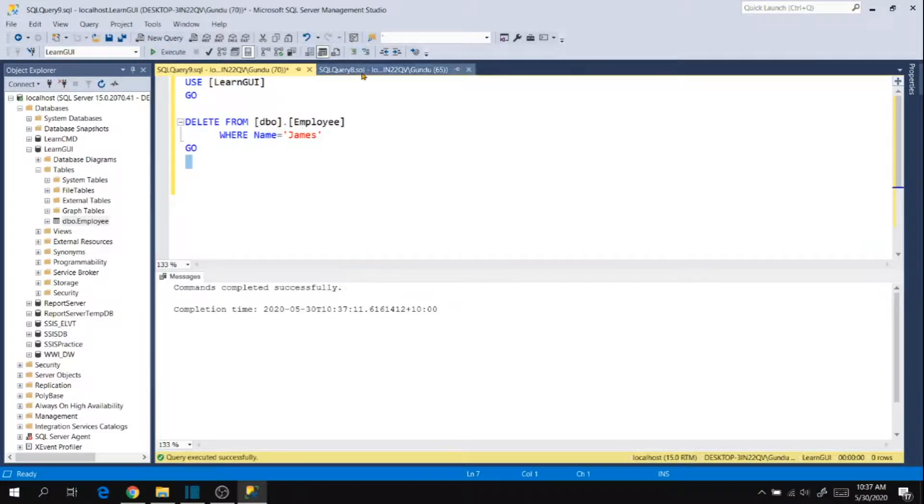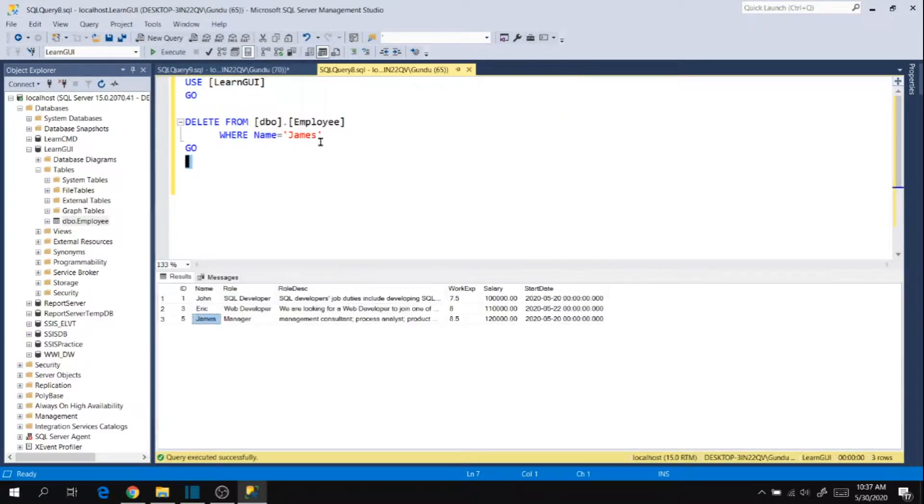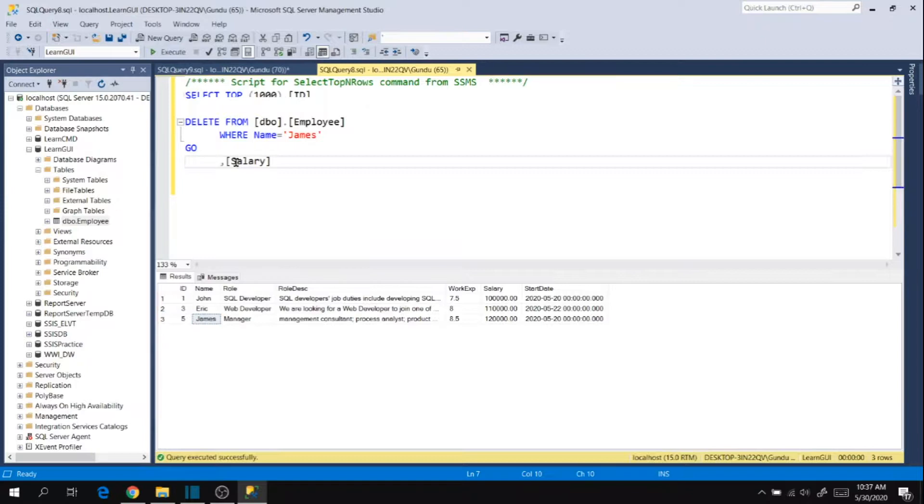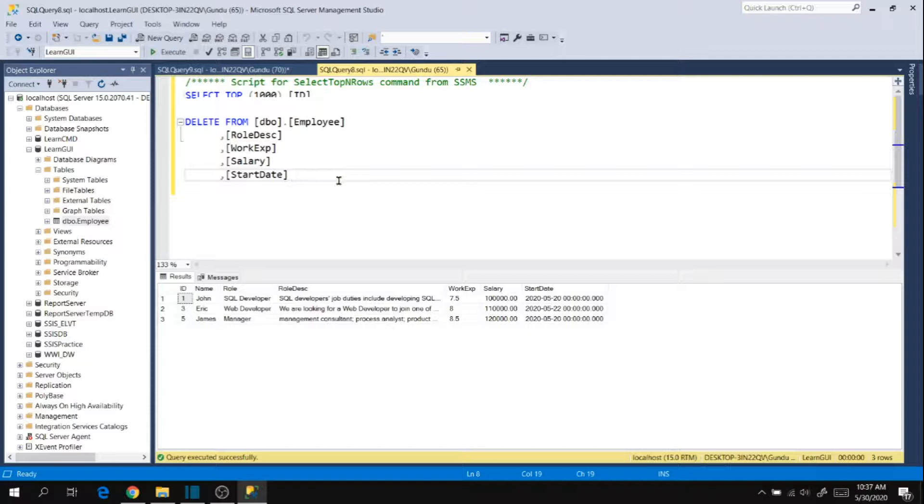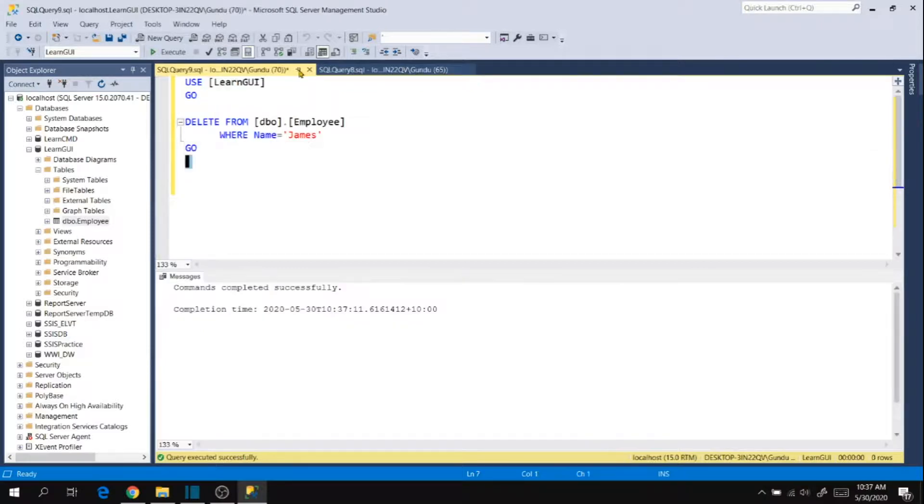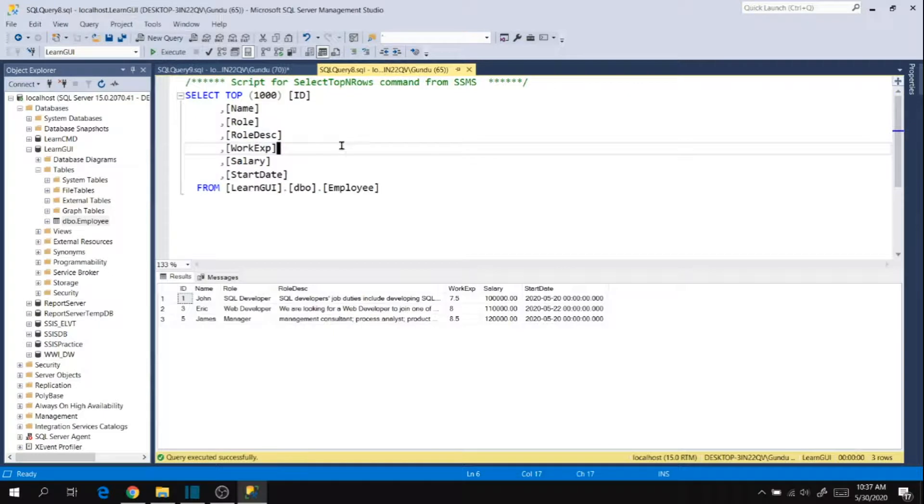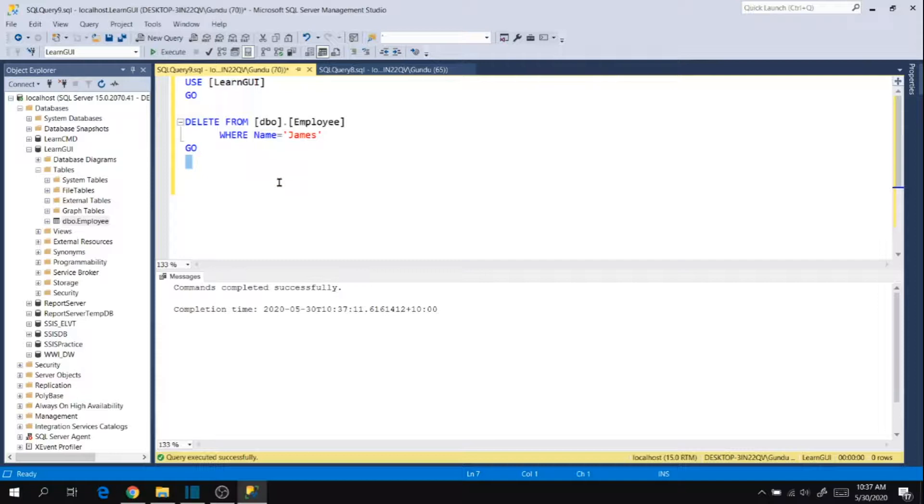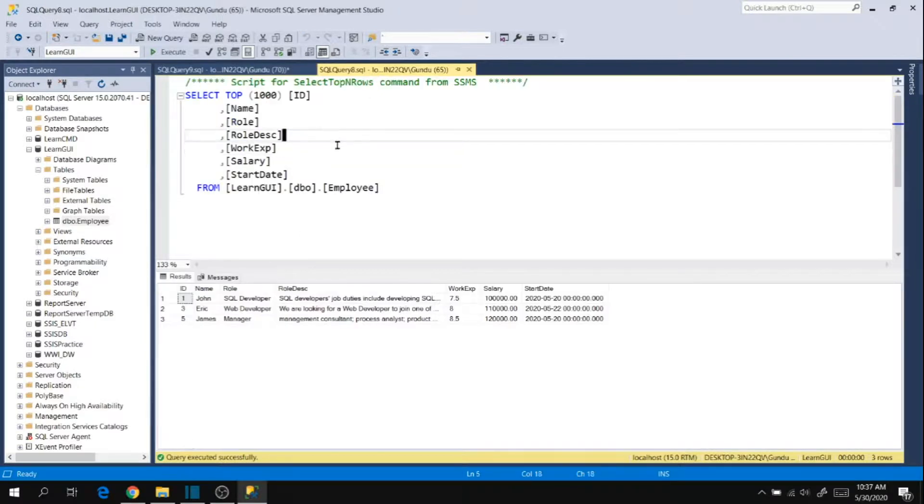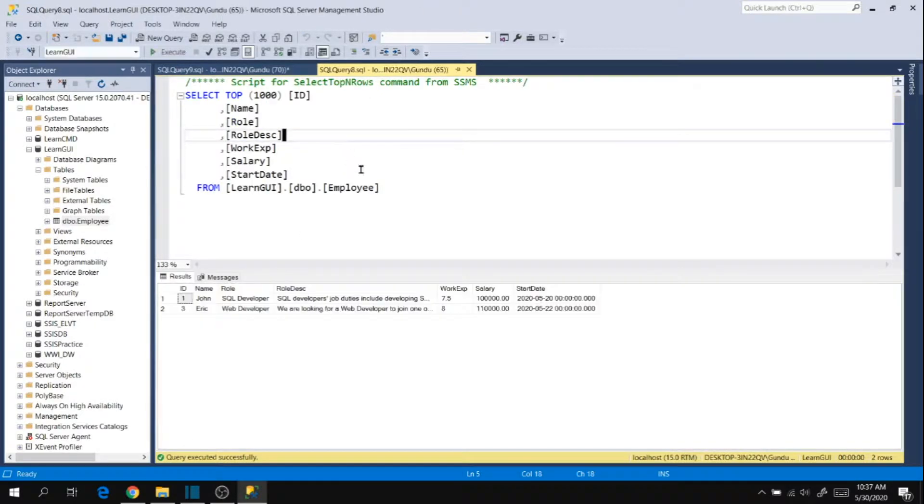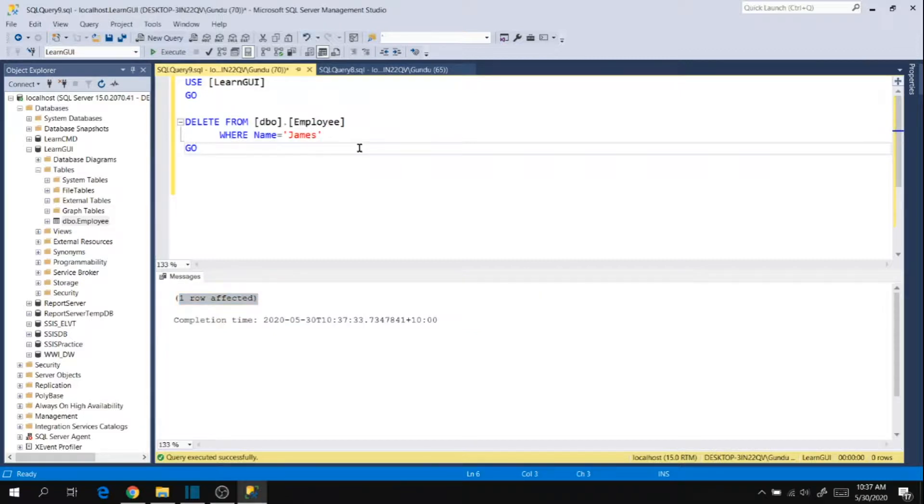So data completed successfully. Now execute. Okay, execute. One row affected. So now go back here and execute. So record has been deleted. So this is how we can delete data using graphical user interface and commands.